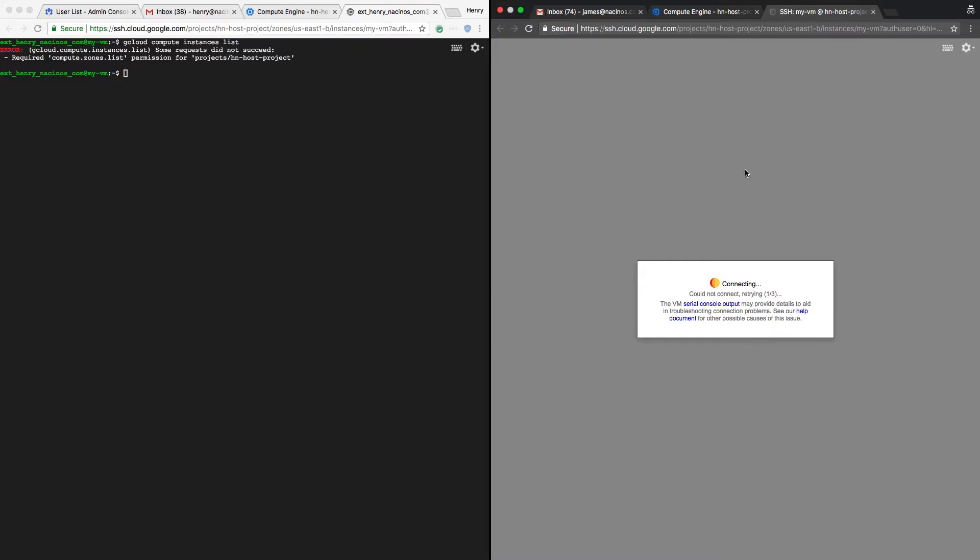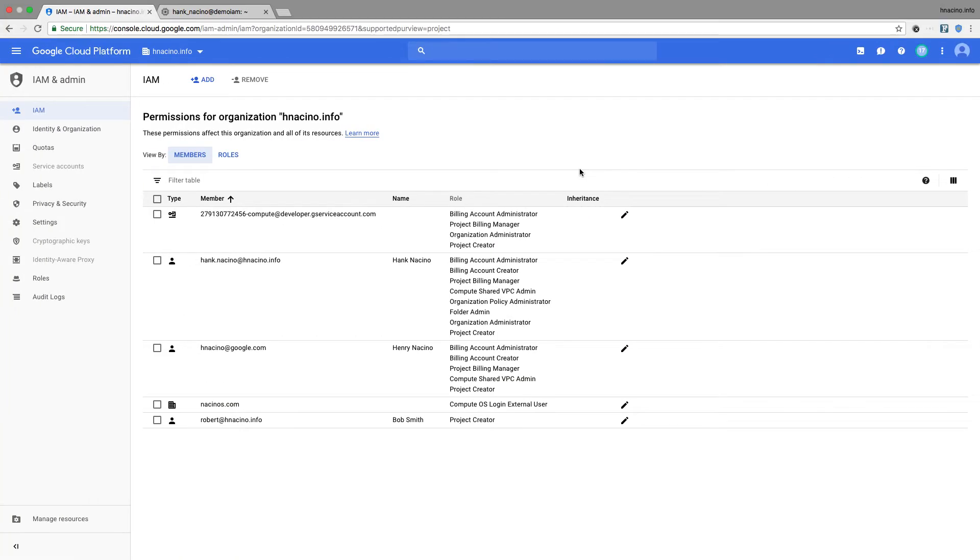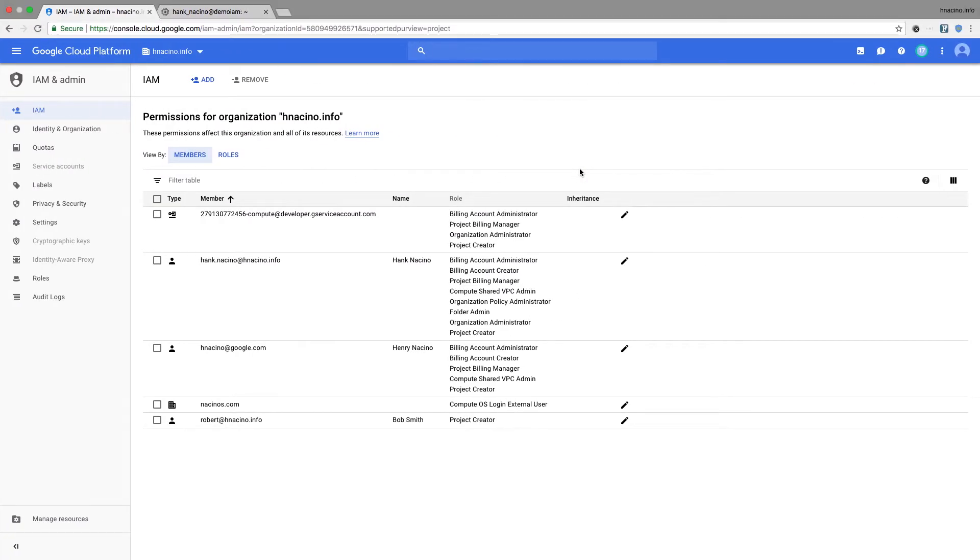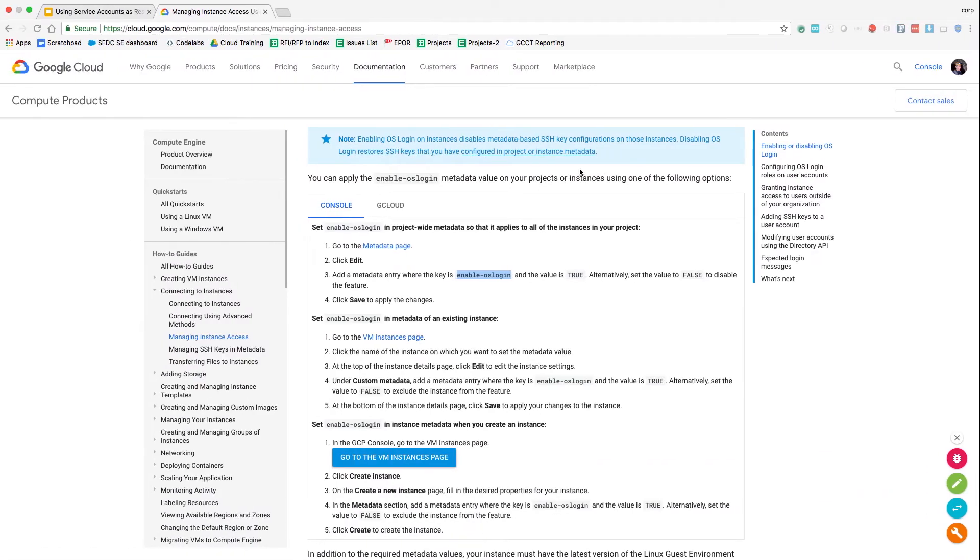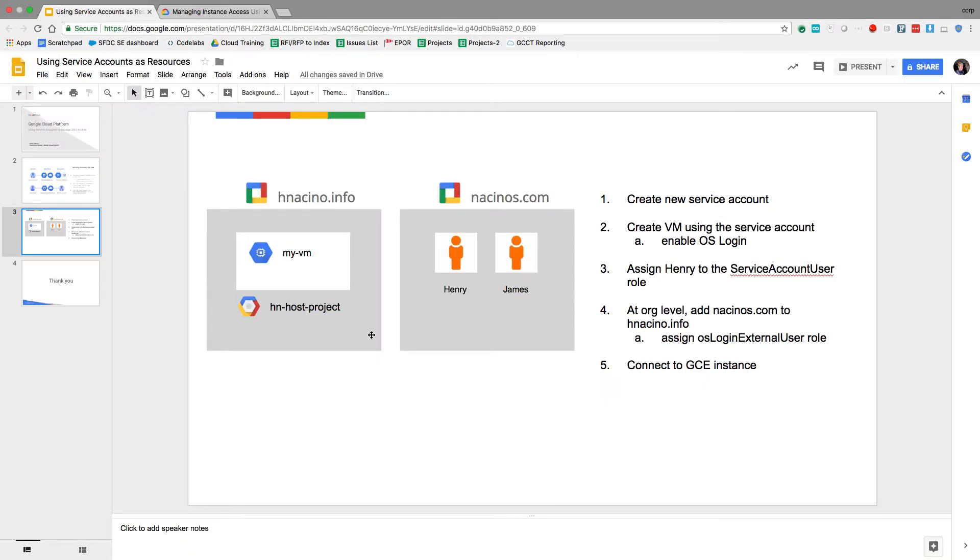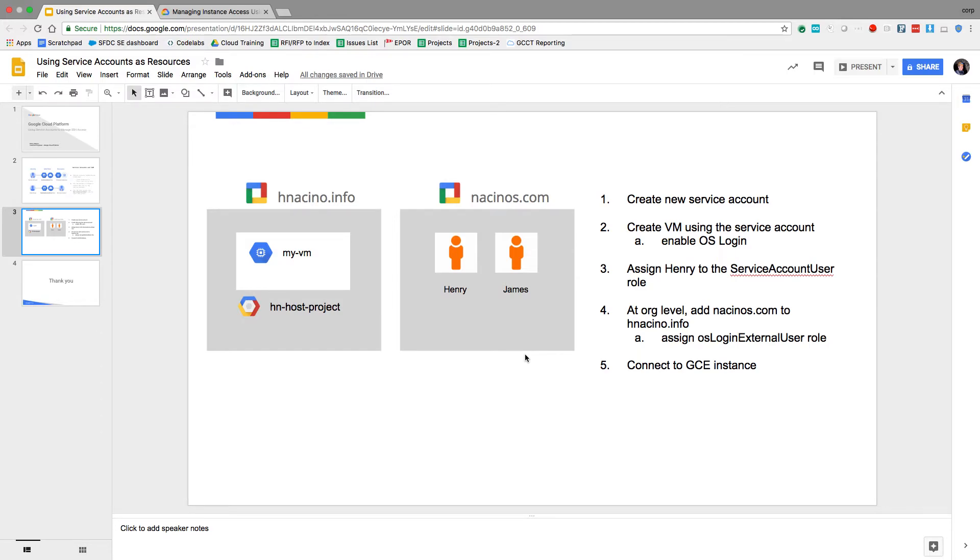So it has worked as expected. I configured my access where only Henry has access to, has the ability to use that service account, which was used to create that VM. Therefore, Henry can SSH in to that particular VM instance. And another user inside nacinos.com does not have that capability.